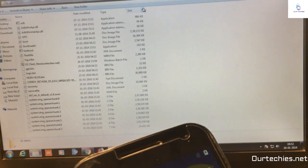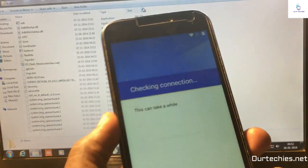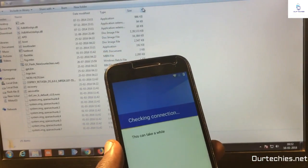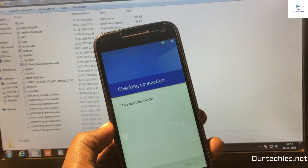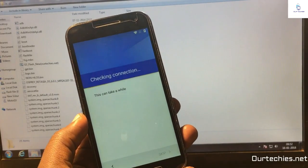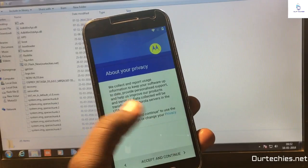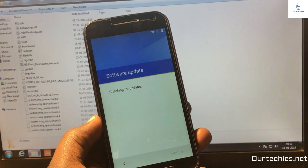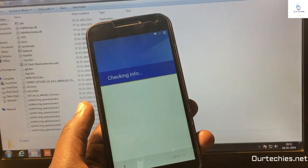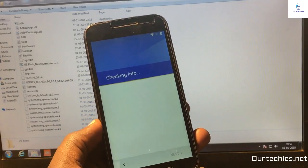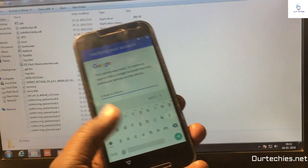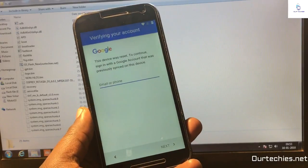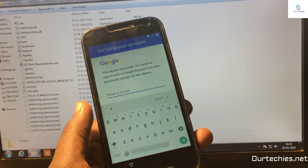The problem is that the phone is stuck on verify your Google account. It's checking the connection right now. For this process you don't require anything like an OTG cable or PC. You can easily fix it from your phone only. Here it is asking to verify your Google account and it's stuck on this screen. There's no way to directly bypass it.